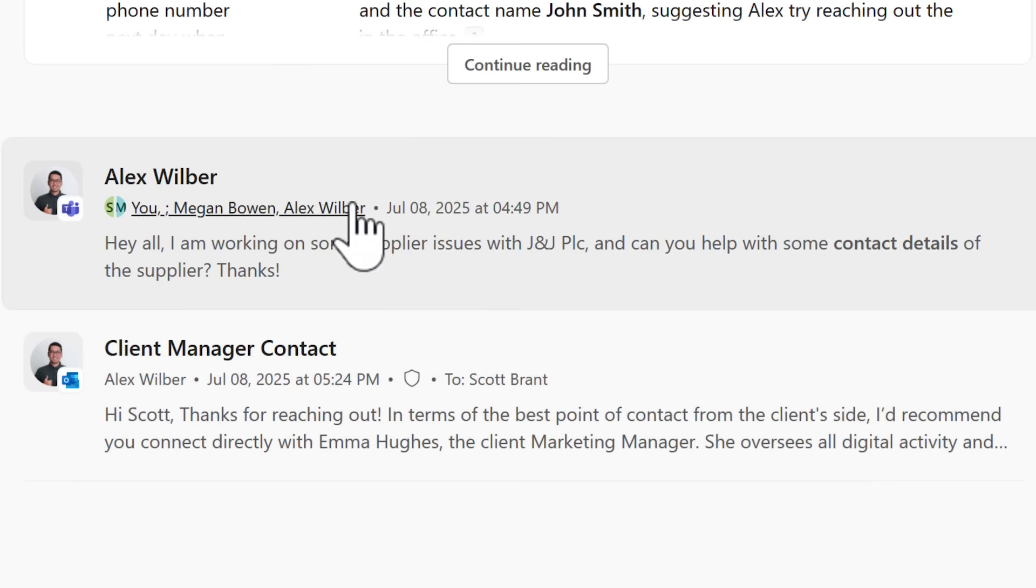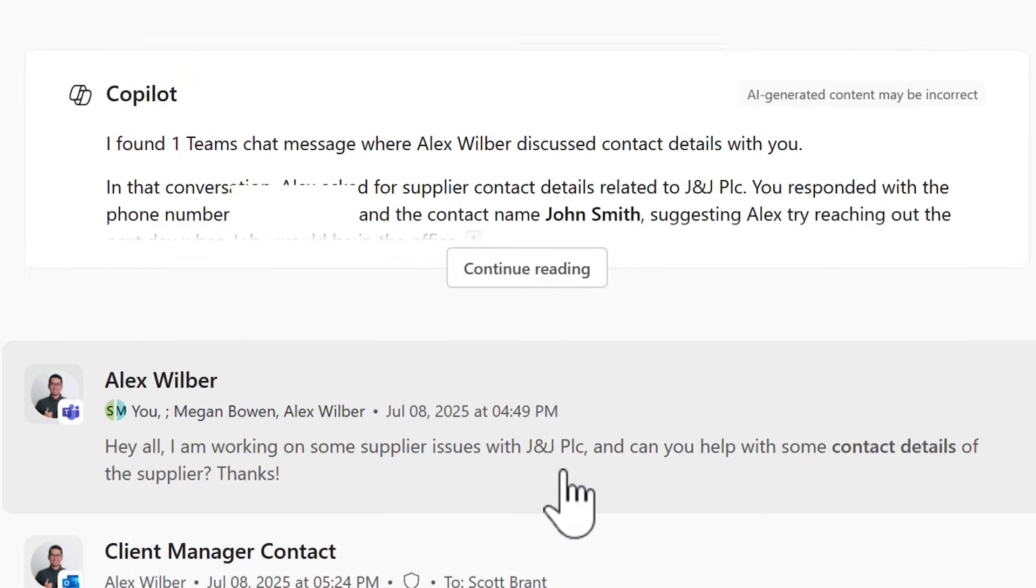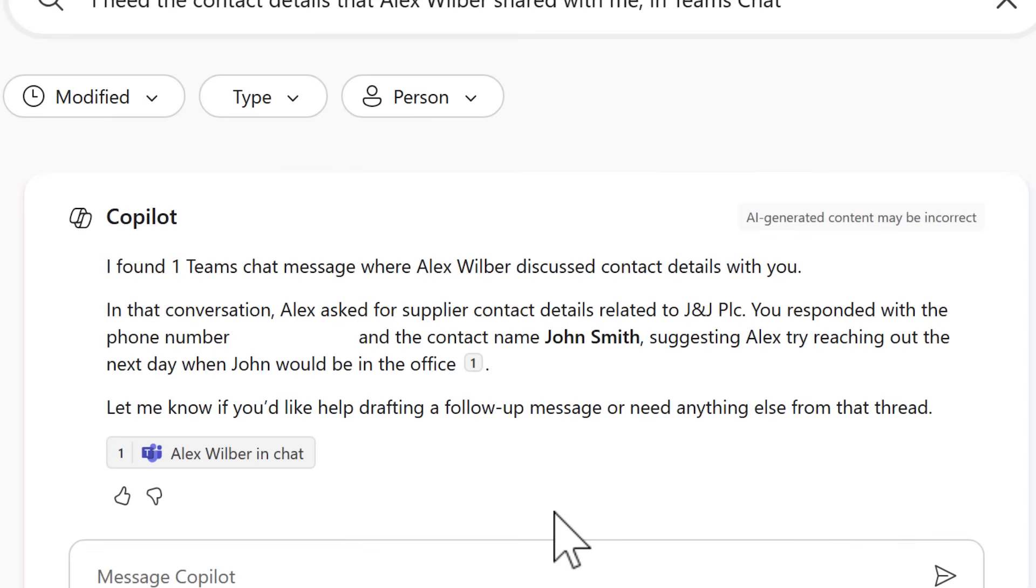We see the details shown here, Alex Wilber, including the relevant details of the contact. We could left click and open that in Microsoft Teams. But instead, by expanding this here, we can now see that Copilot Search found out the one message that was discussed with me and even notes the phone number and the contact name.